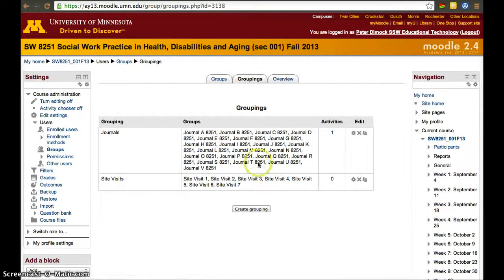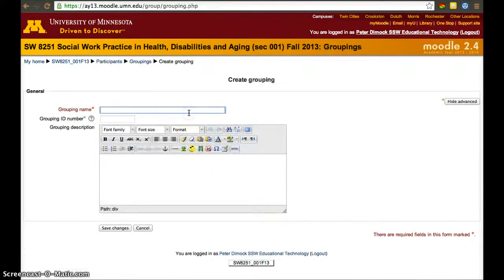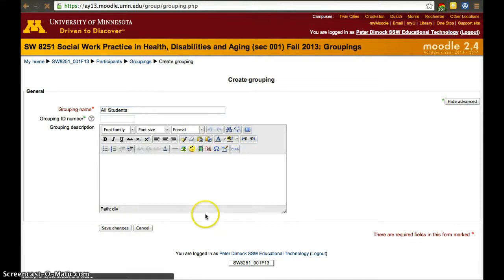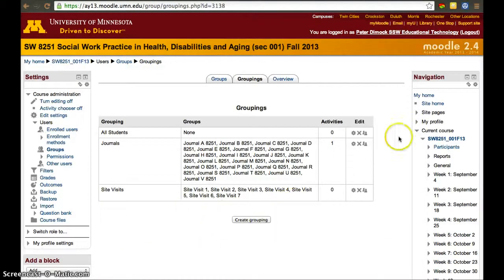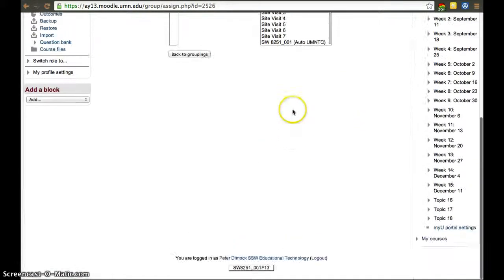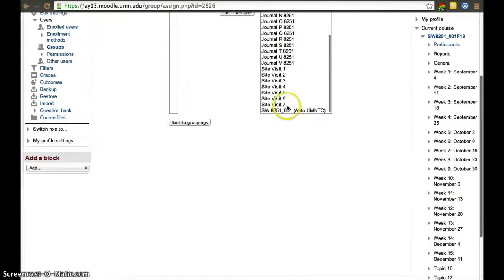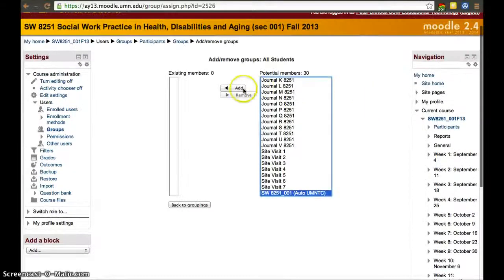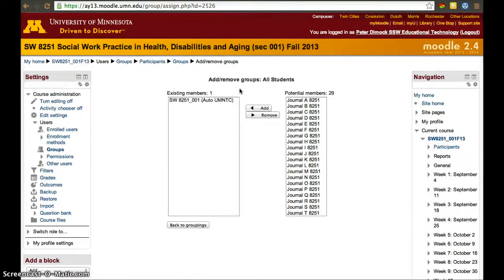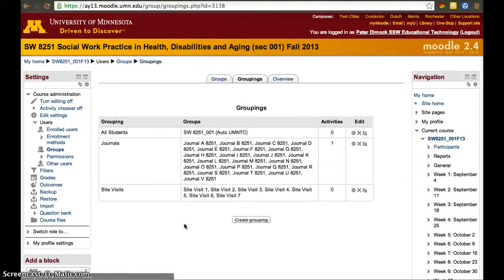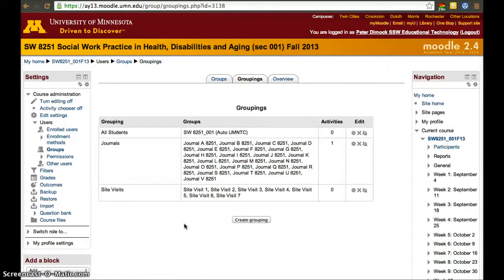To repeat the process, we'll add that group to another grouping called 'every student together' — all students. We click on the two individuals and add that automatic group. Note that in most cases you'll really need to create this, because if you create an assignment without groups, everybody will be included.